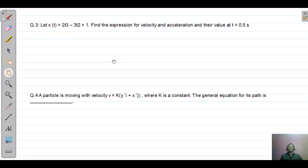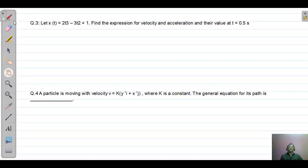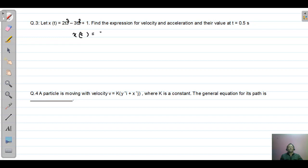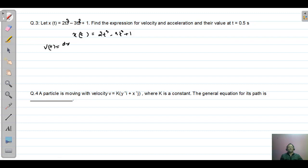Question number three: let x(t) equal 2t³ minus 3t² plus 1. This means x is a function of time. Find the expression for velocity and acceleration, and their values at t equal to 0.5. Velocity is also a function of time, defined as dx(t) by dt, meaning we need to differentiate using differential calculus.